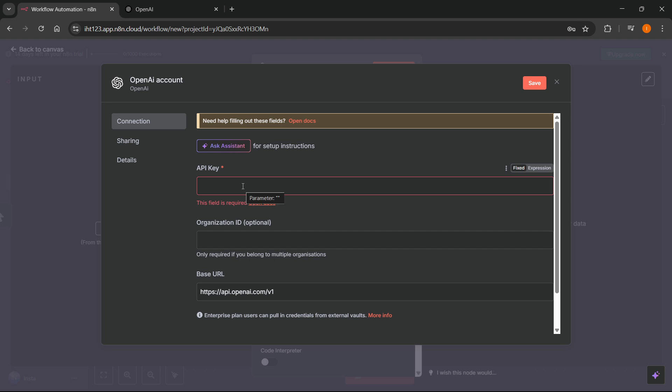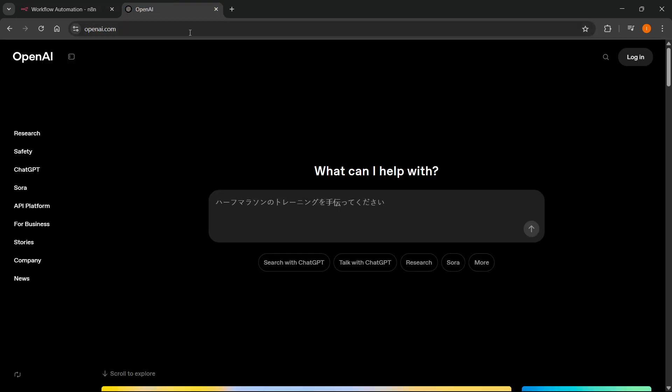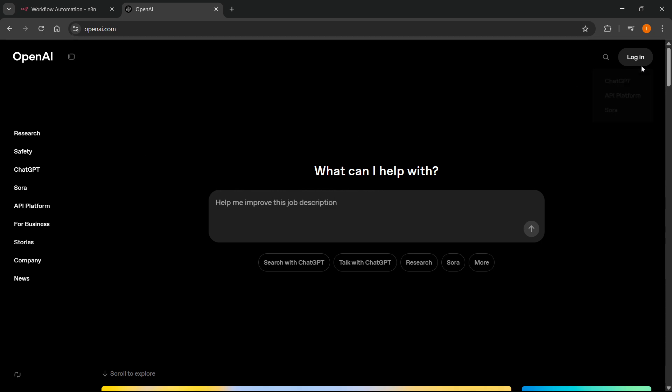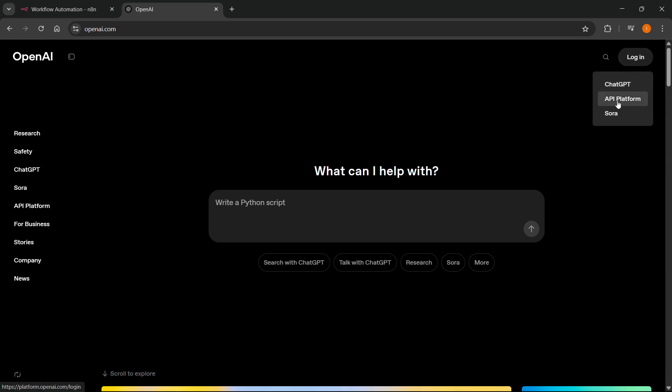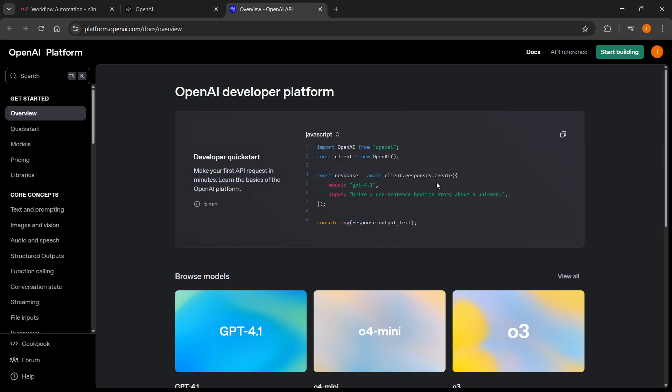And the way you can actually do this is you want to go to openai.com. And once you're on openai.com, at the top right you can see a login button. Hover over that and then click on API platform. And then you will just have to log in with your OpenAI account. And once you do this you'll see this website.